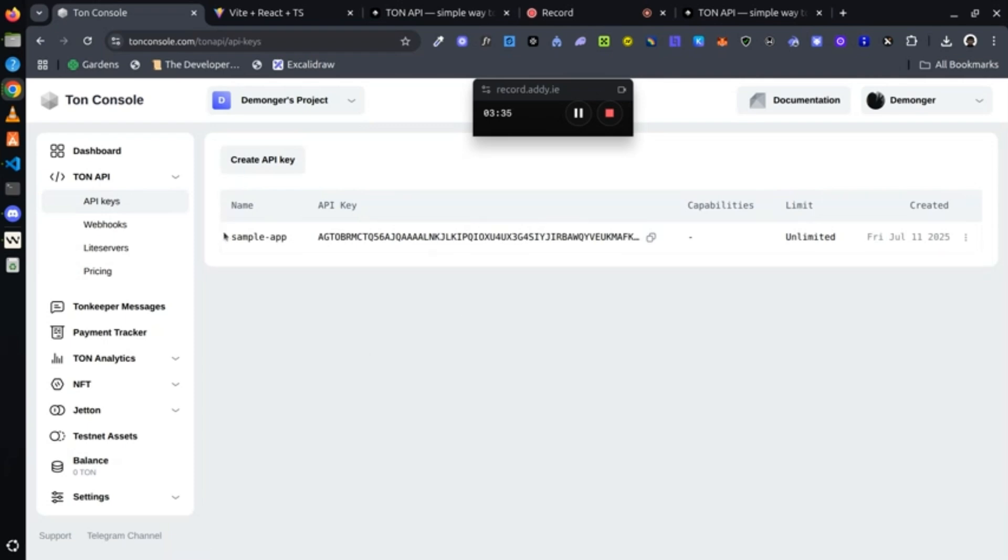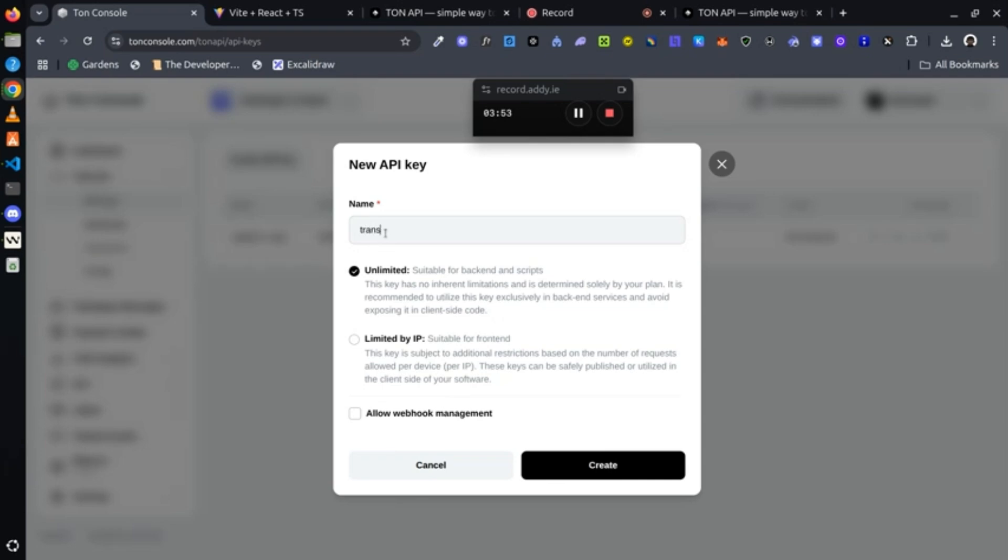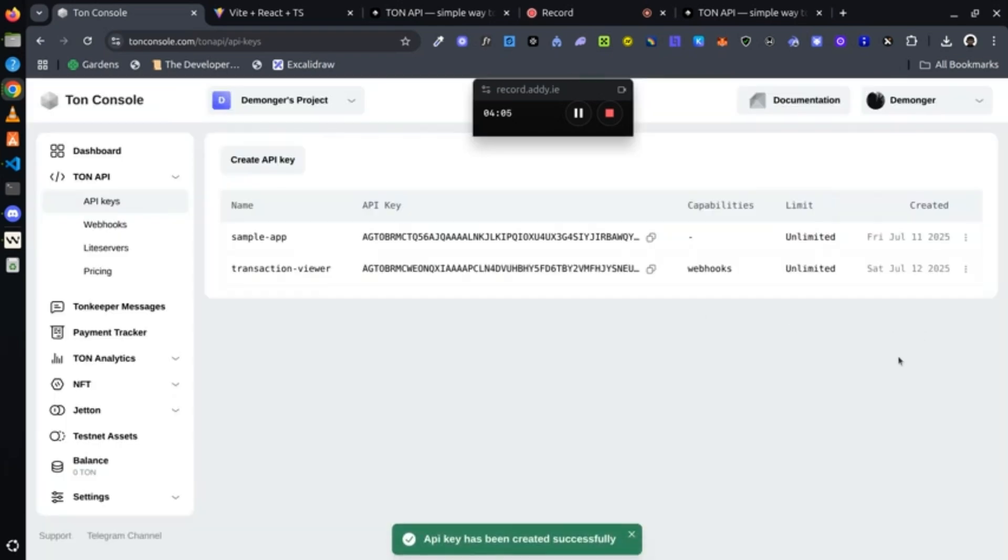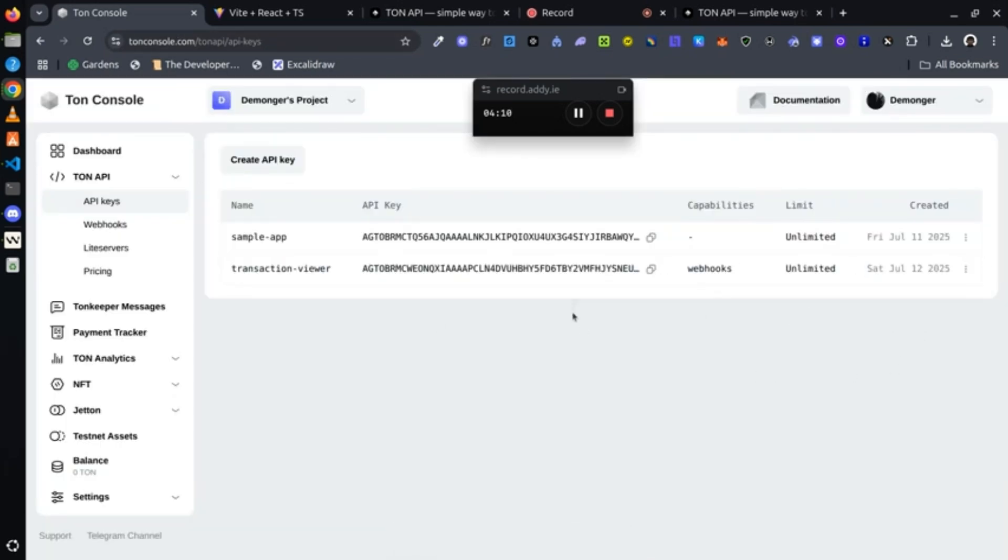Let's go and check our API keys. I've already created one for our sample application, so for you, you have to create a new one. This is how to create a new one: you just click the create API key, fill in whatever name you want. We can name it say transaction viewer. And we tick the allow webhook management in case you want to use webhooks and click create. And there we go, we have our new API key. We can copy it or you can keep it safe for when we need it in our code.